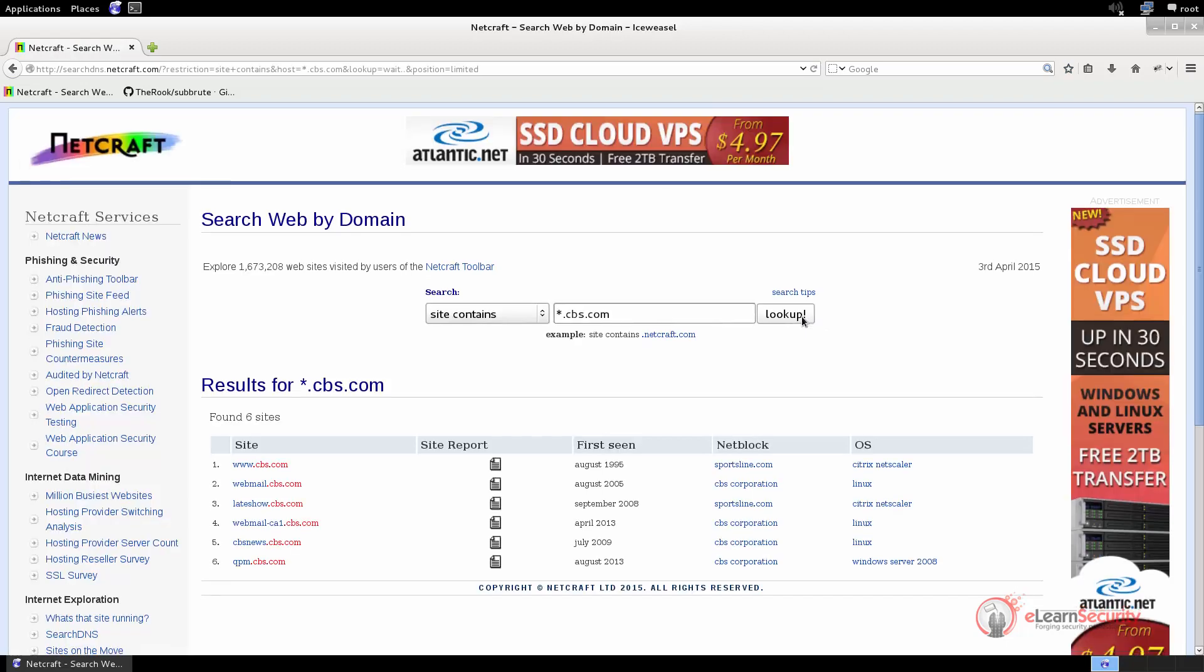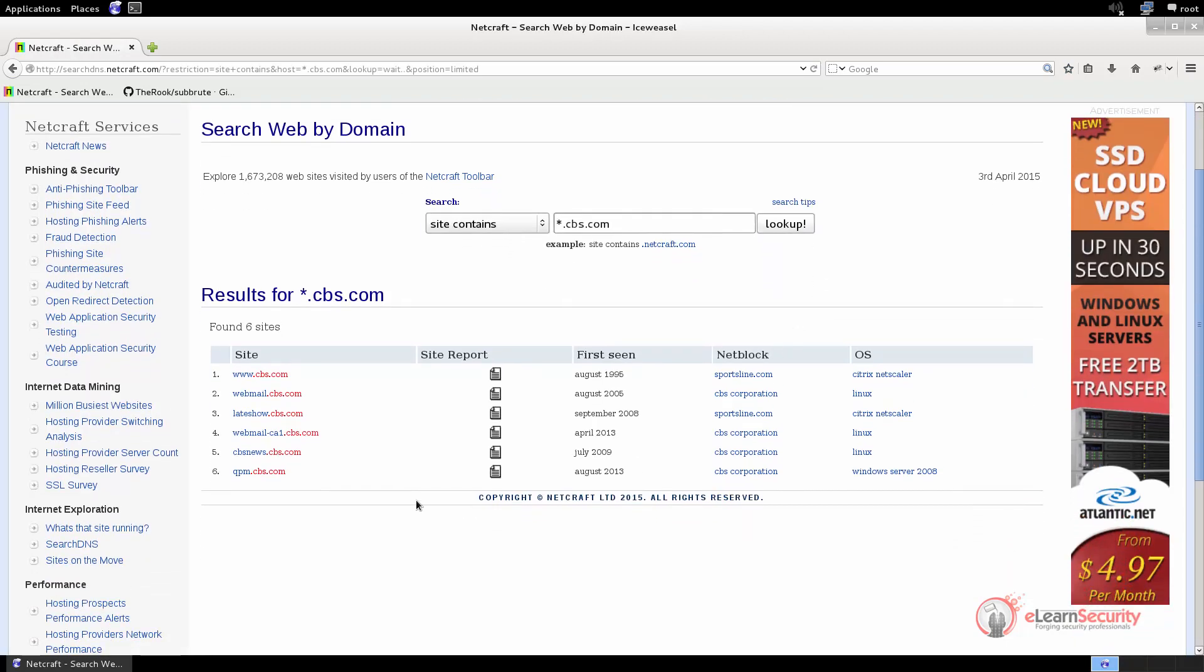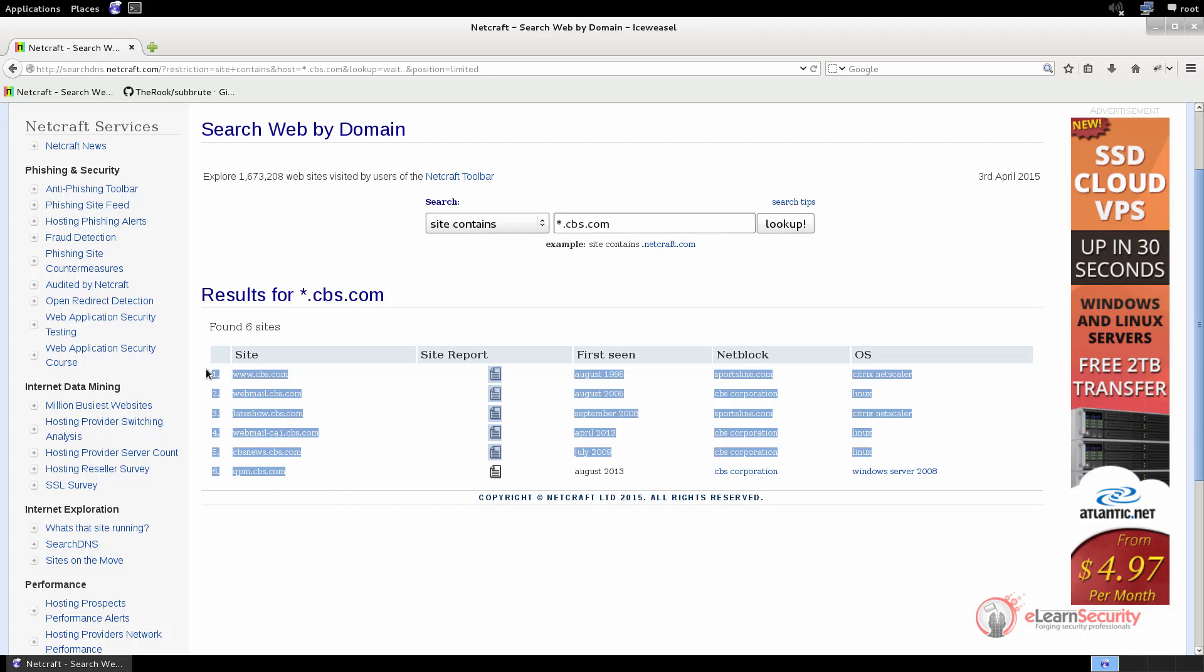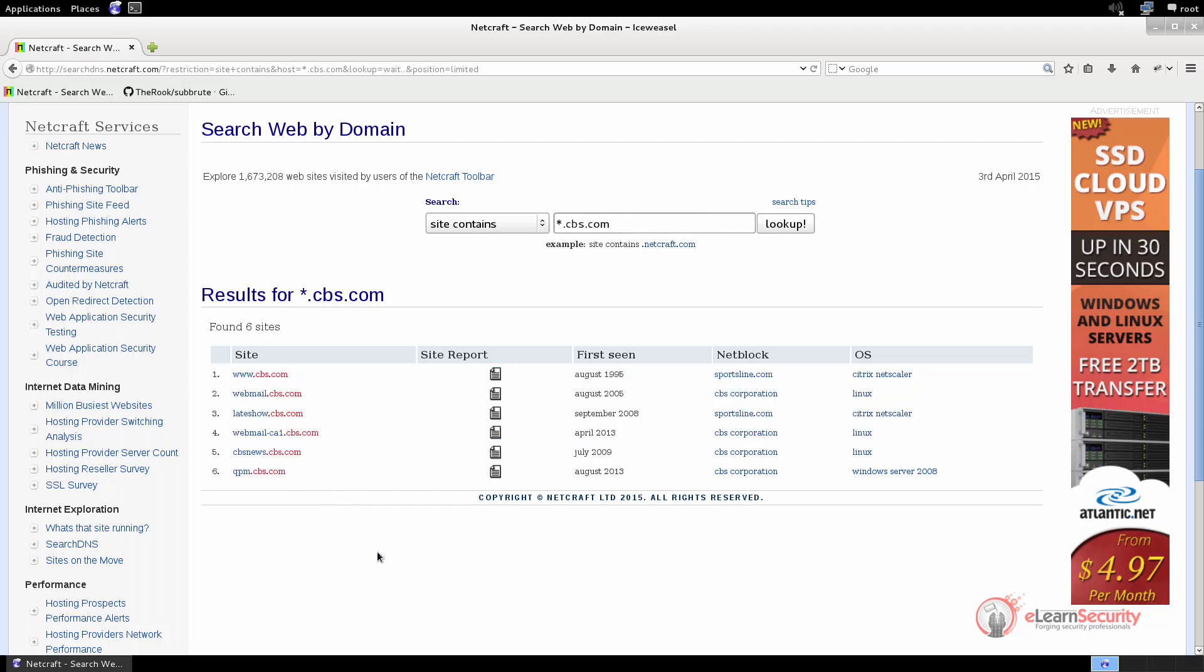As we can see here, we have a list of subdomains found. You've probably noticed that this is not as exhaustive as the Google results, but it is a very fast way to get a starting list of subdomains.